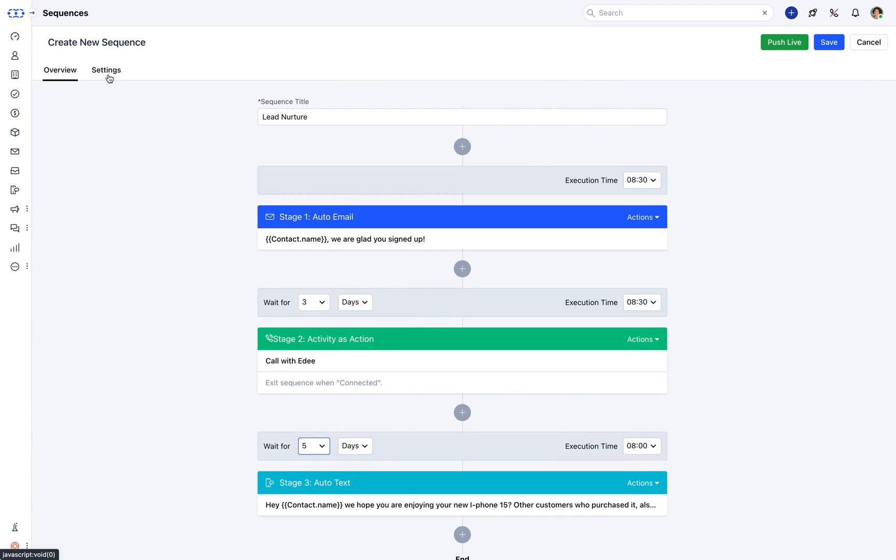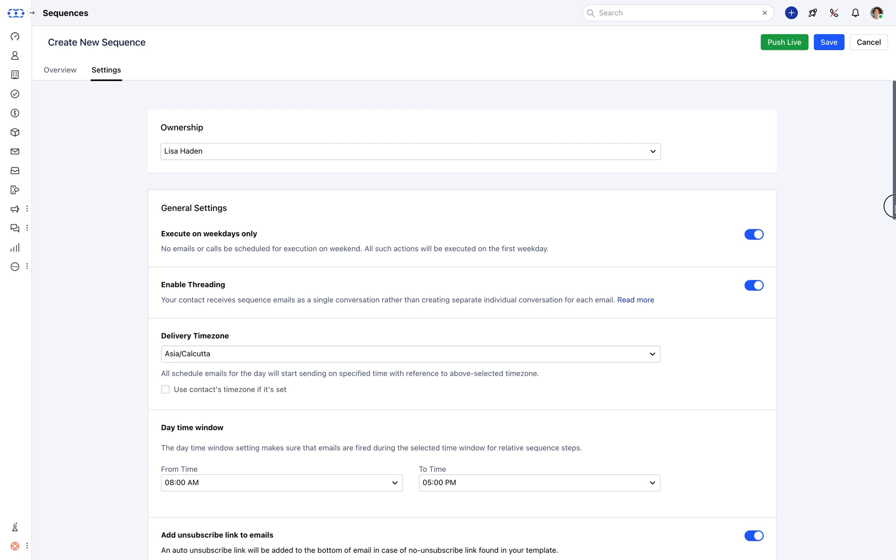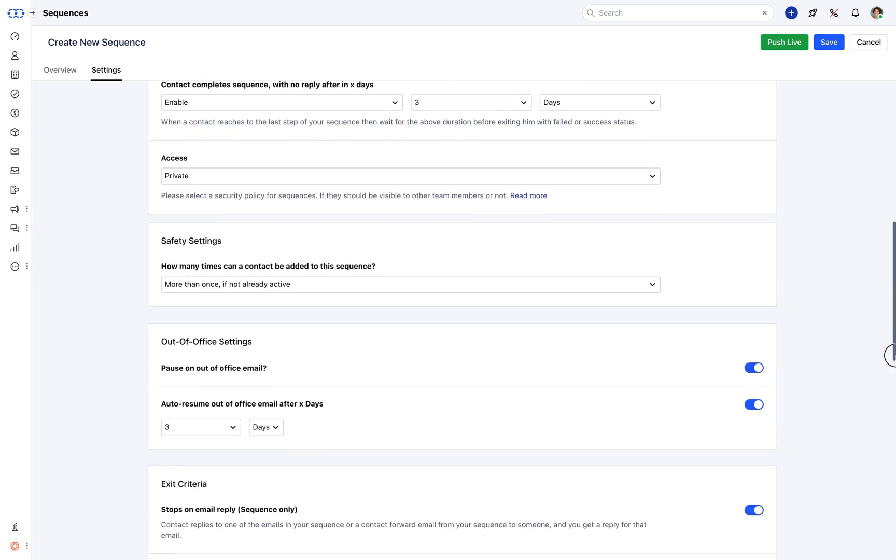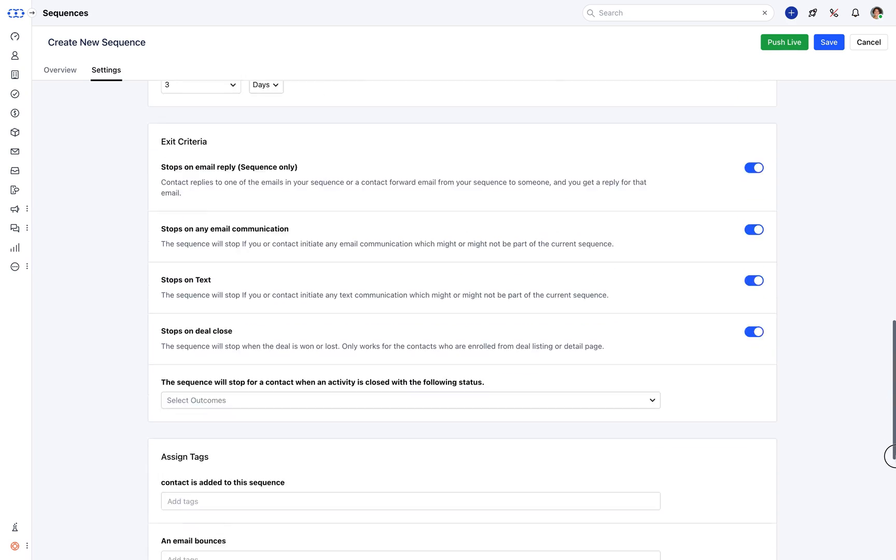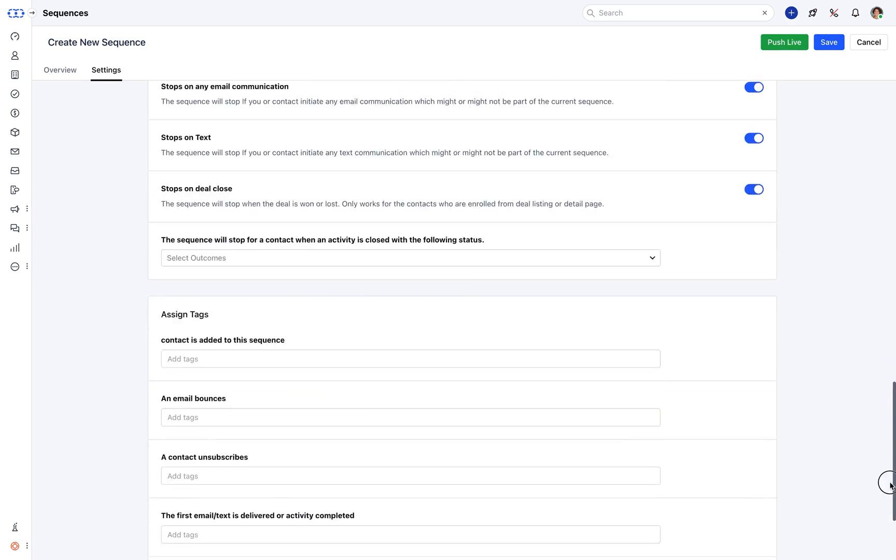You can also have a quick look at the sequence settings and verify to choose the execution criteria and then push it live.